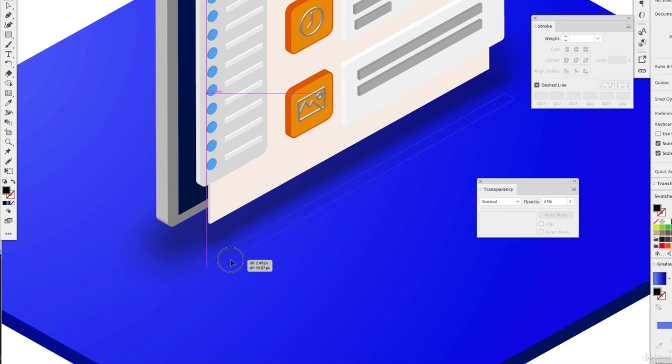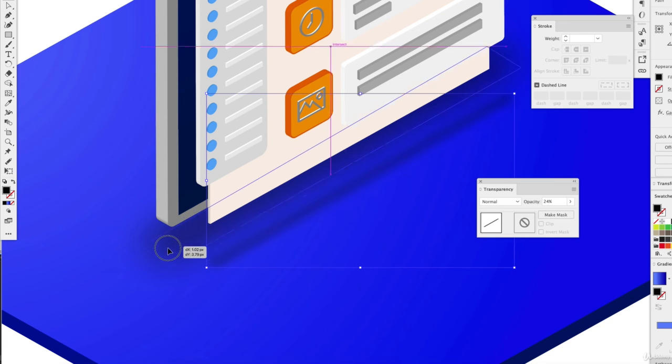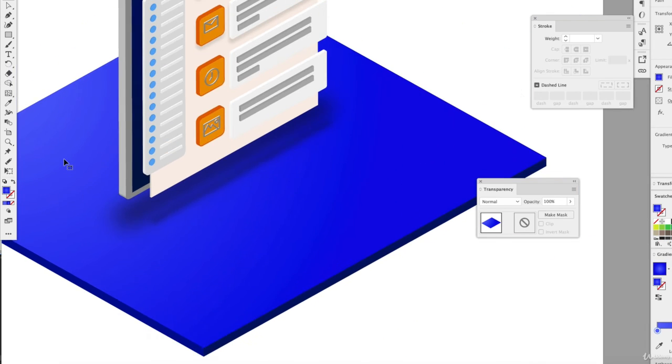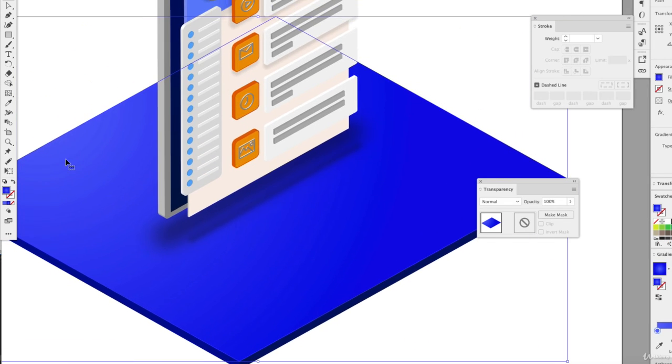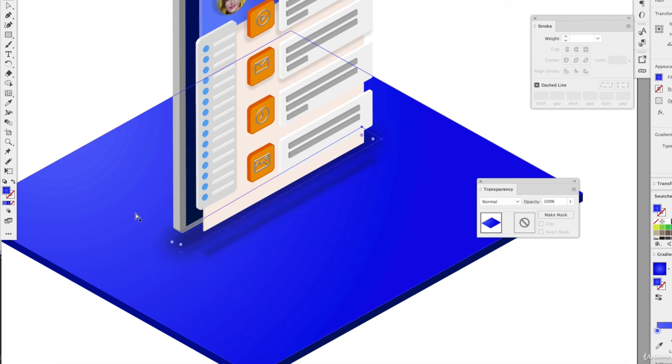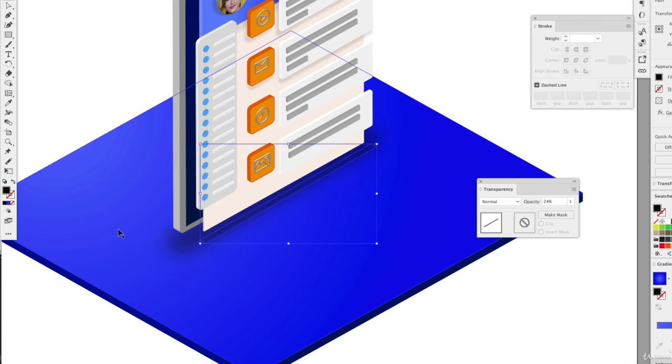And the more distance you put between the objects, the higher the floating is. And the tighter it is, the closer to the plane, the ground plane that you're on.